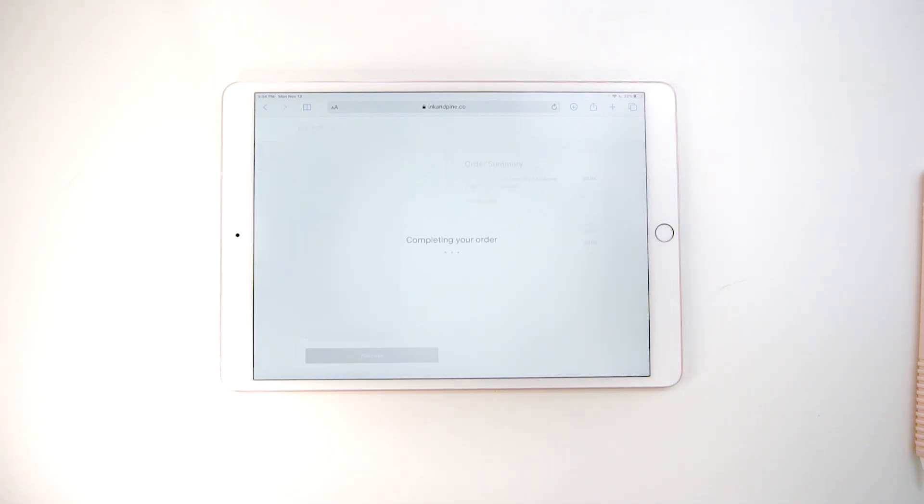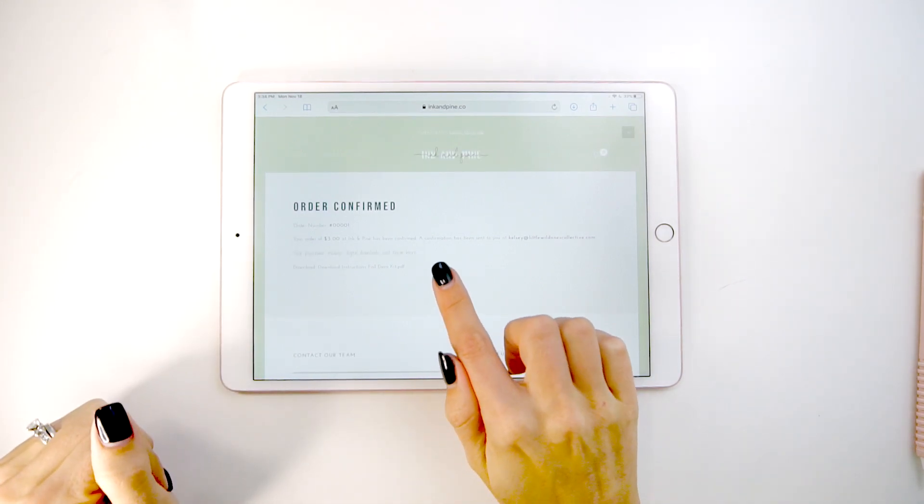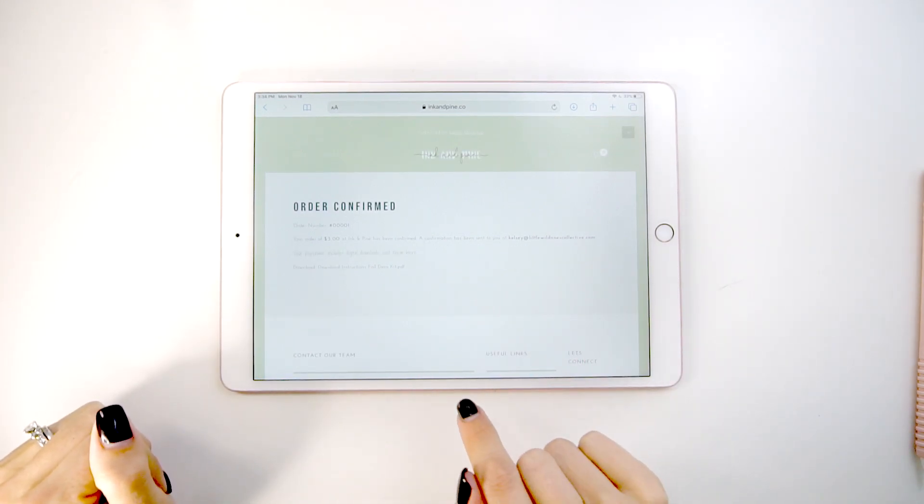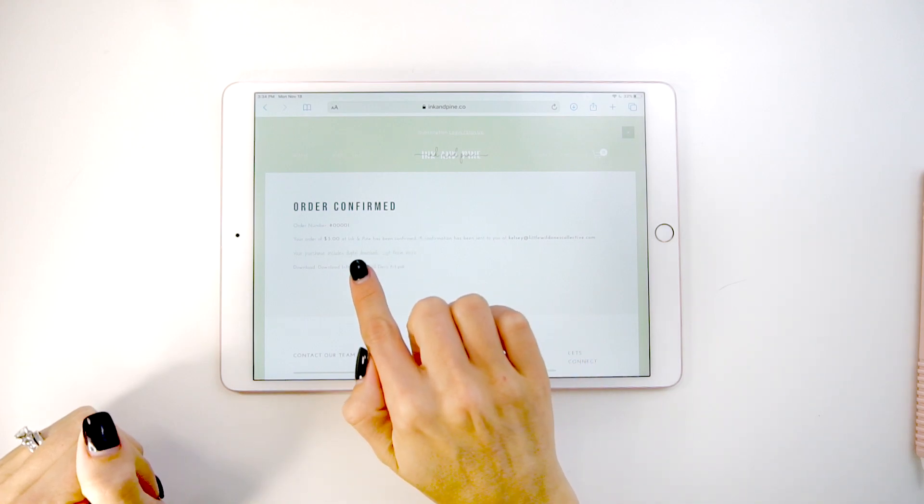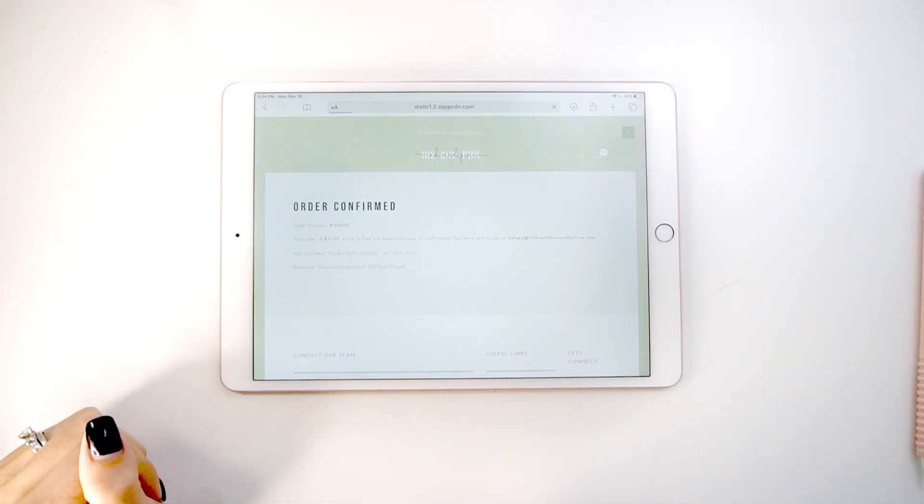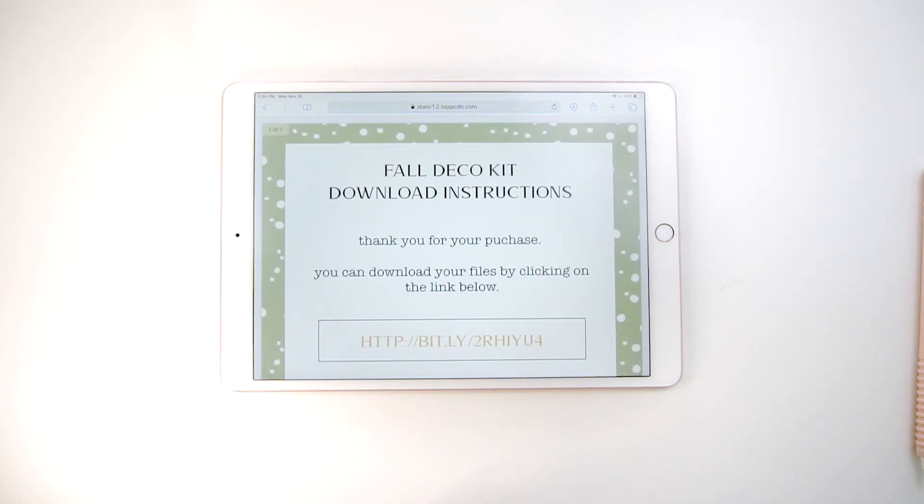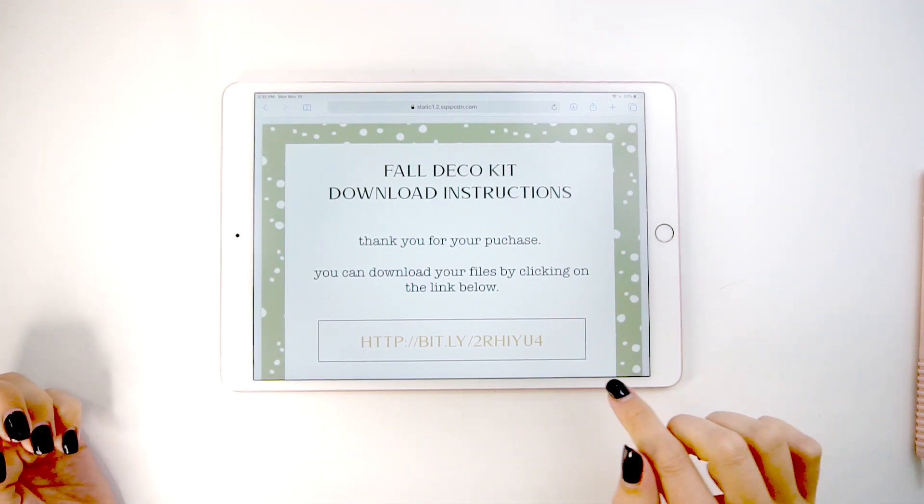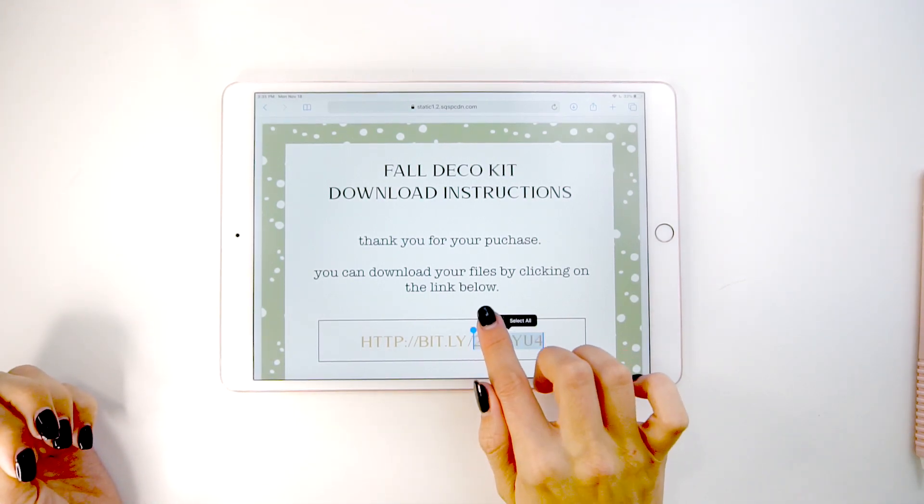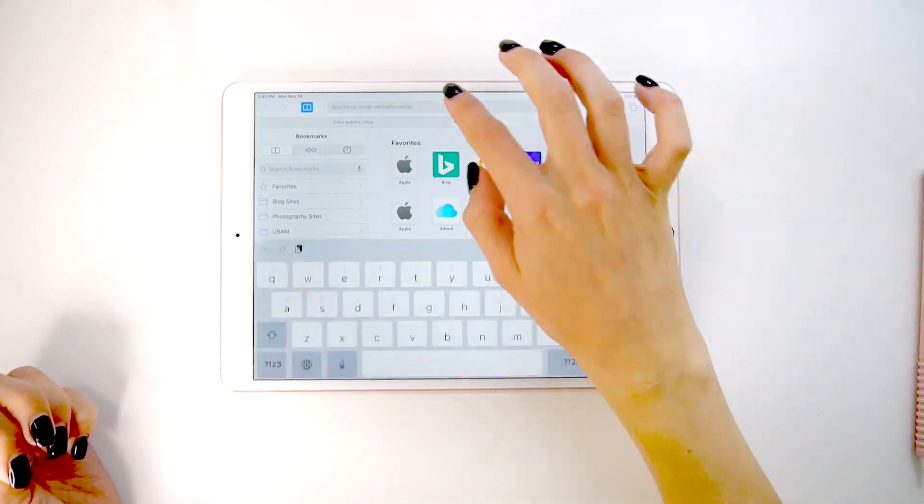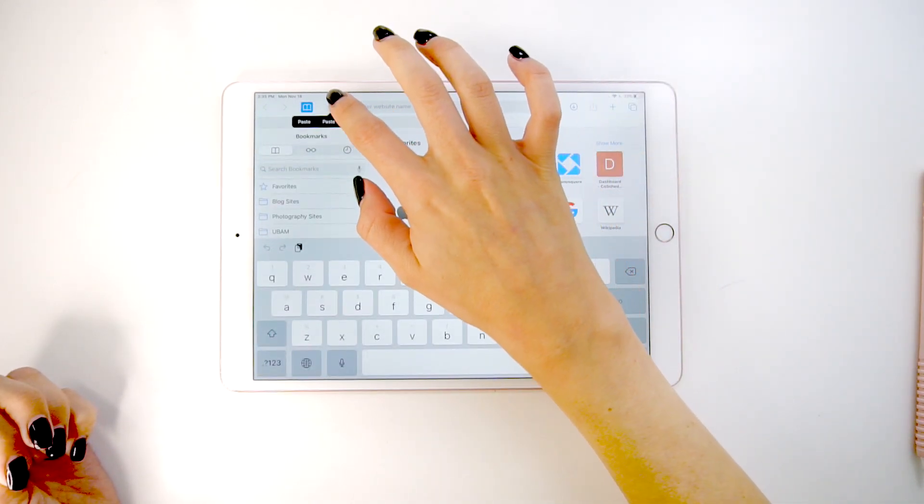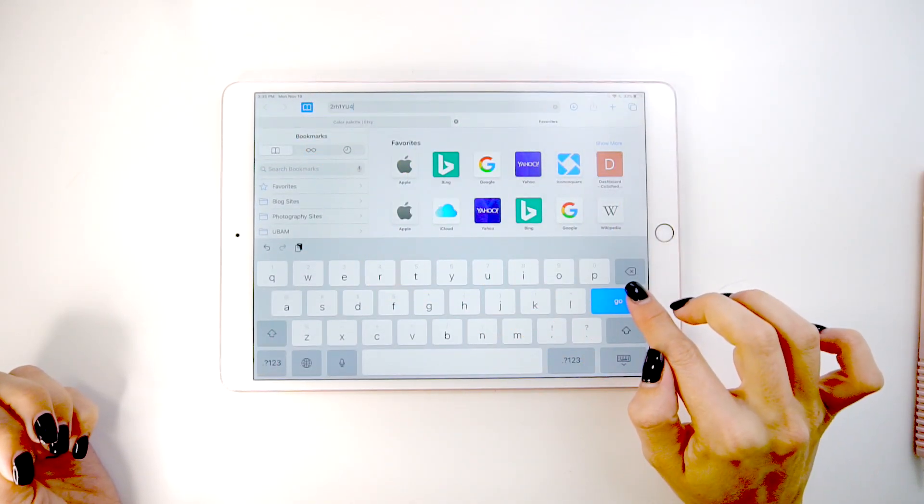It's going to process my payment and then you'll get this order confirmation page. Don't click out of this page. The link is right there at the bottom of the page and you're going to want to click that before you close it down. This will pull up a PDF in your browser that you can use to access the download files.